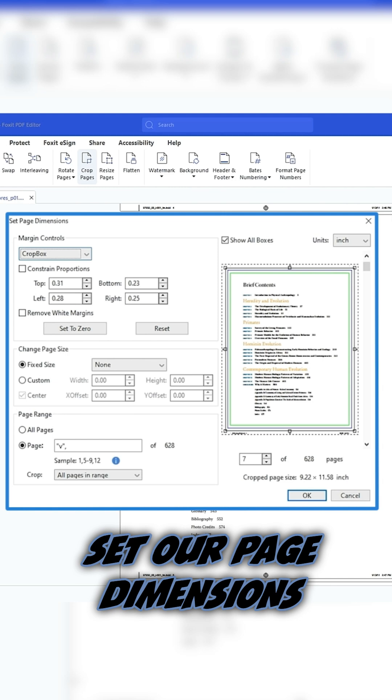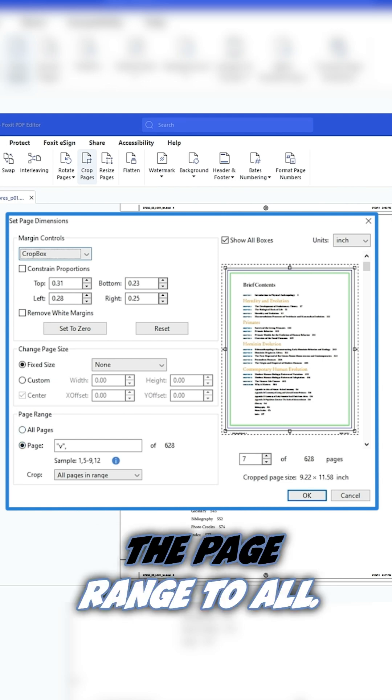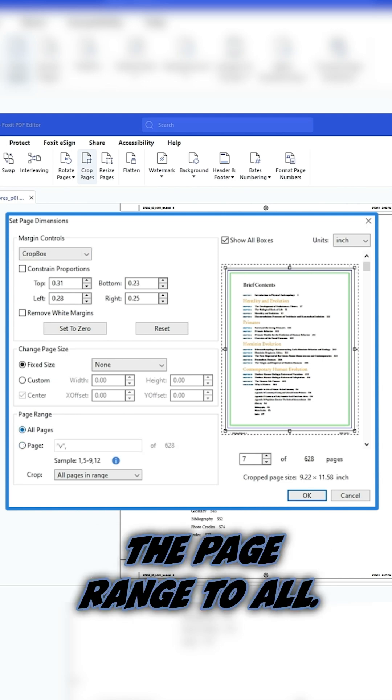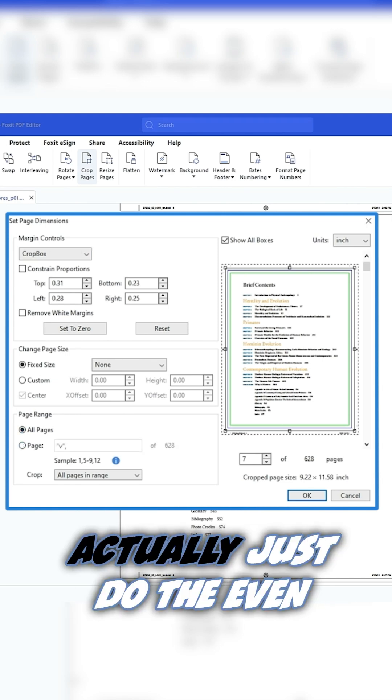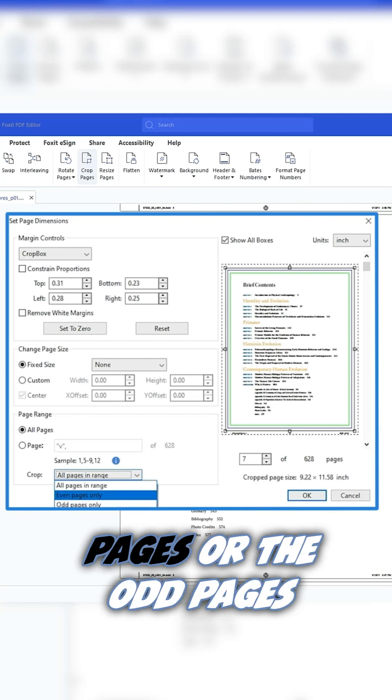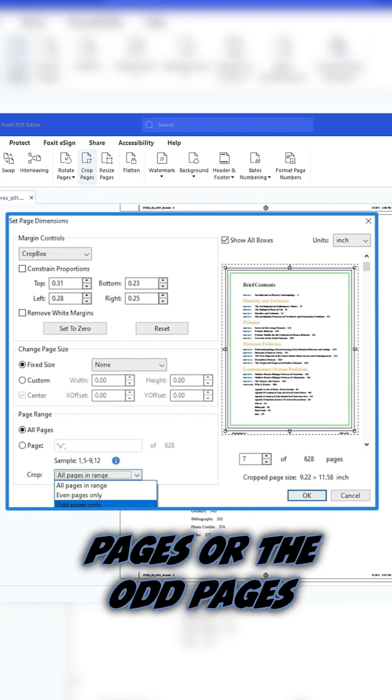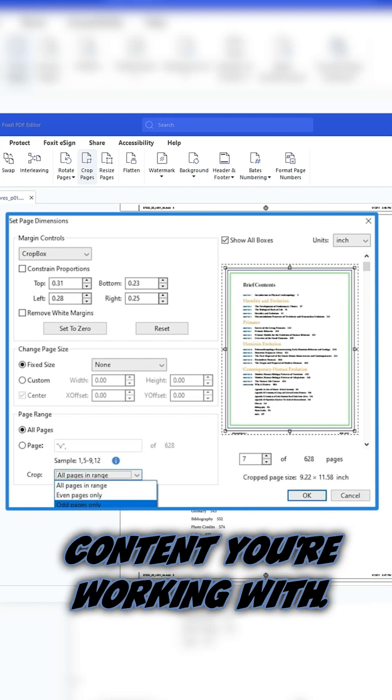From here, we can set our page dimensions and we want to change the page range to all. Something that's cool about this is you can actually just do the even pages or the odd pages, depending on the type of content you're working with.